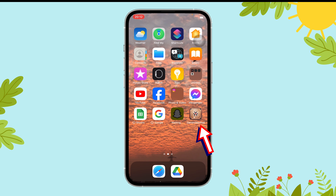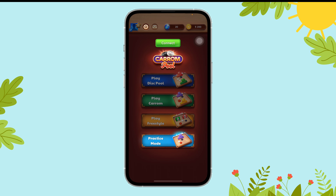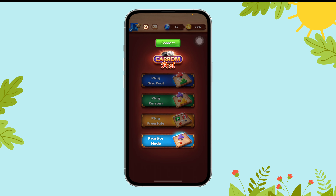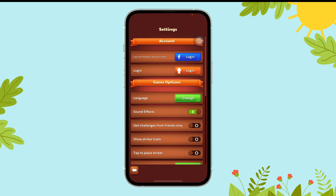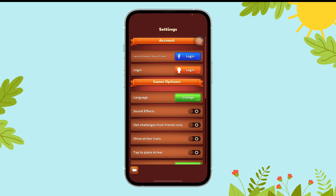First of all, open the Callum Desk Roll app on your device. Now, tap on the gear icon. Next, scroll until you can find the sound effects option, and once you do, toggle off the button beside it, and that's it.